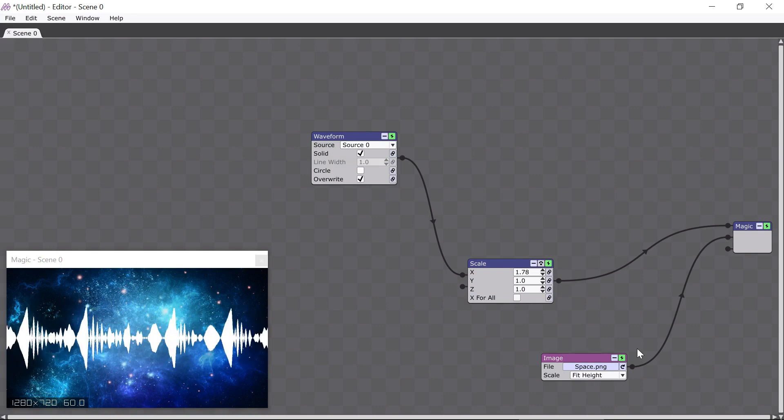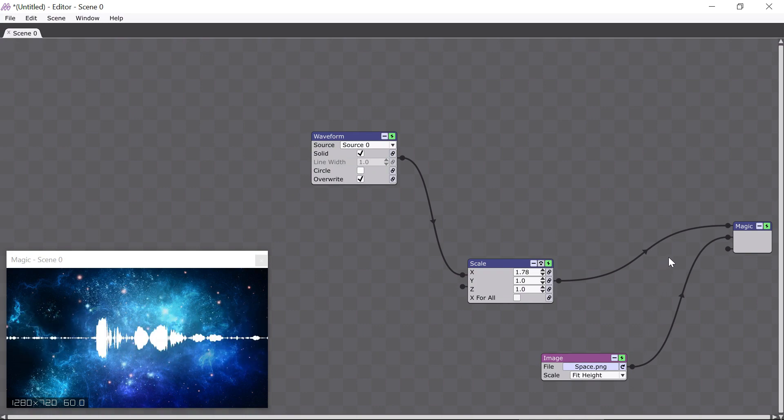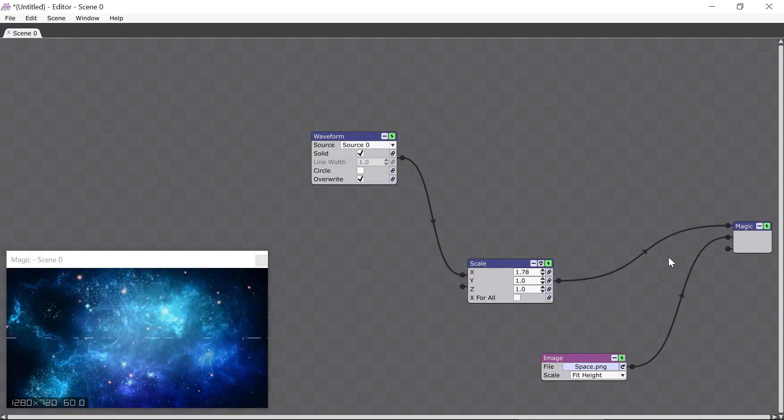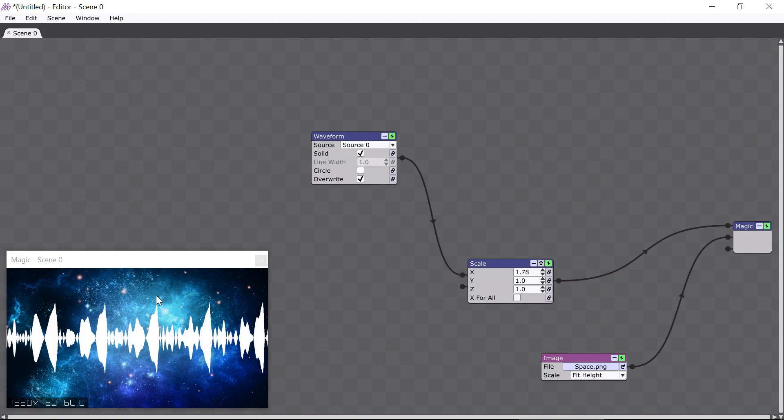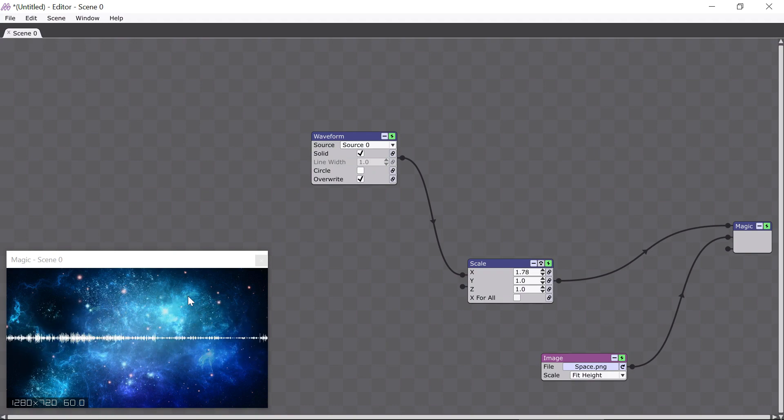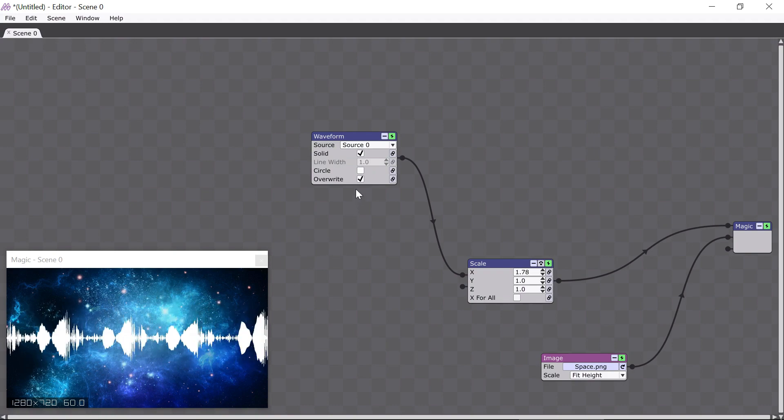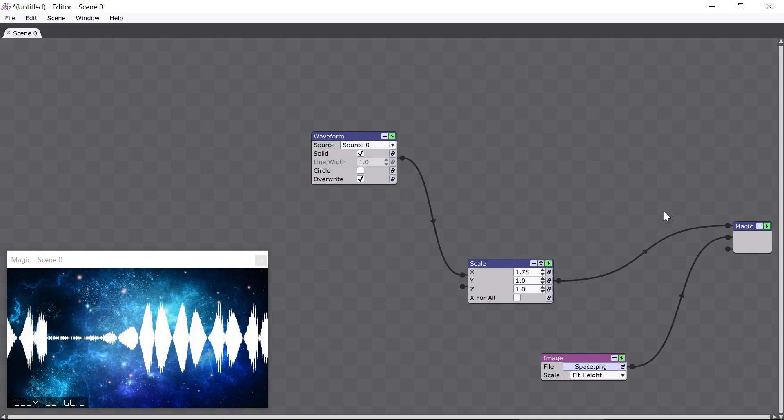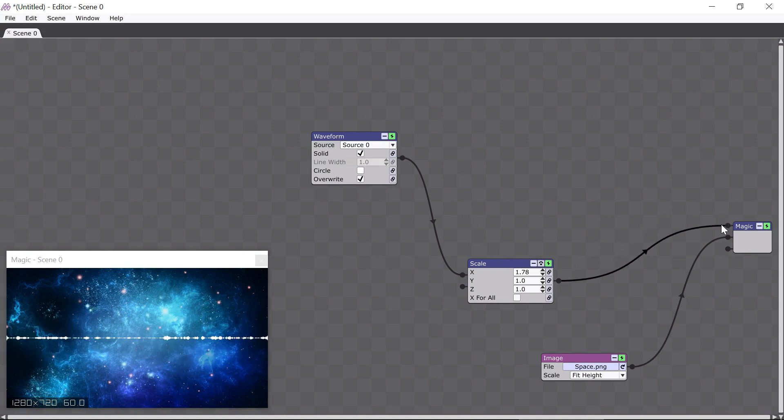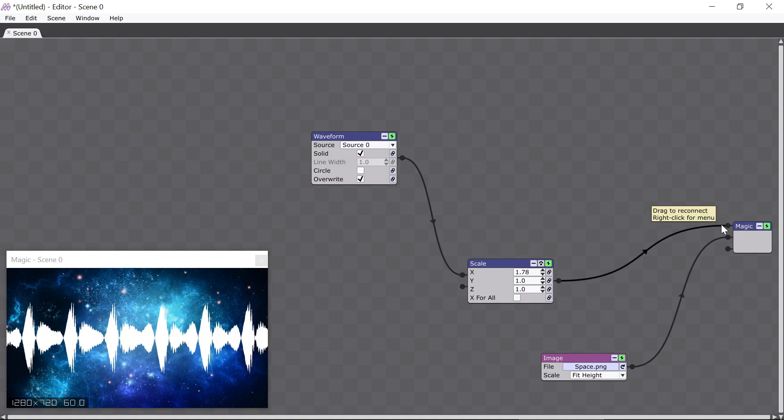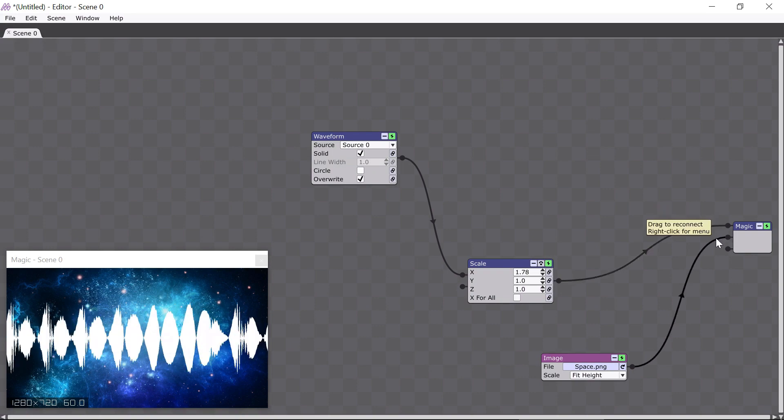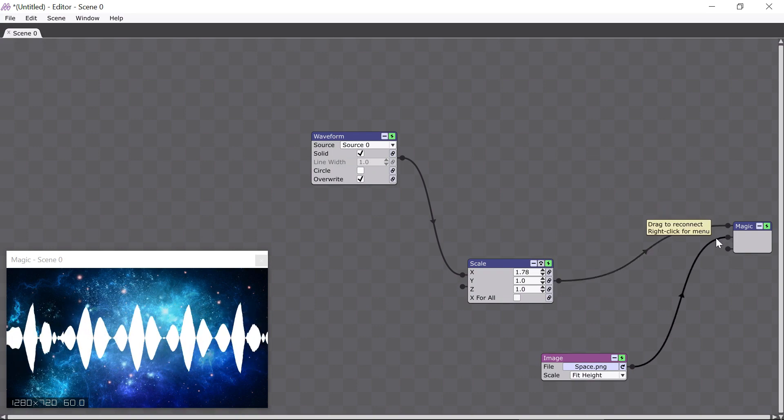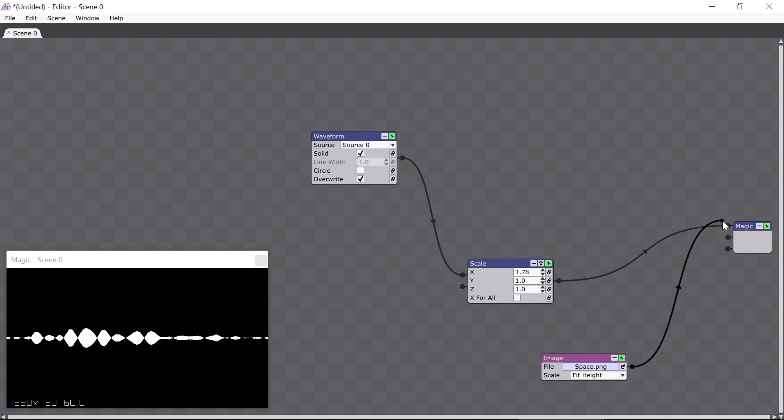The other reason pins are important is that they determine the front-to-back drawing order. Right now in my Magic window, you can see that the waveform appears to be in front of the image. This is because the path of connectors coming from the waveform module is connected here on the top pin of the Magic module, and the image's connector is below that.